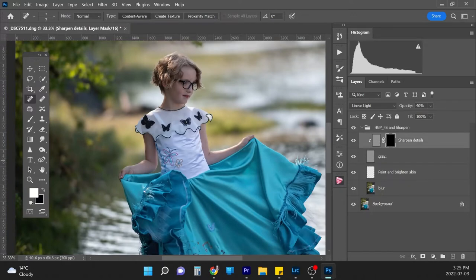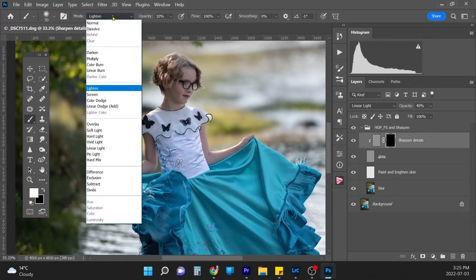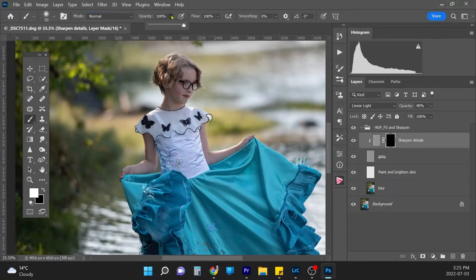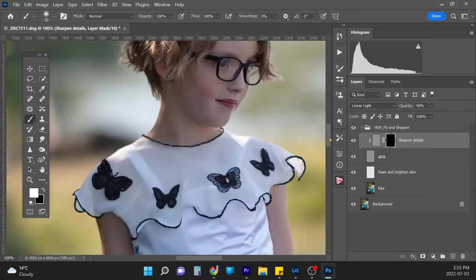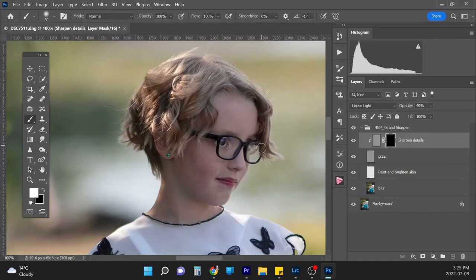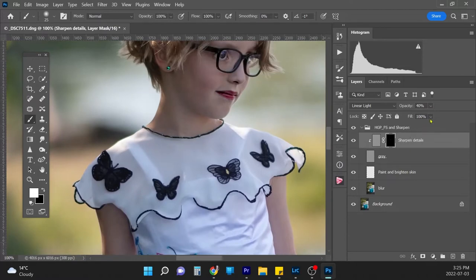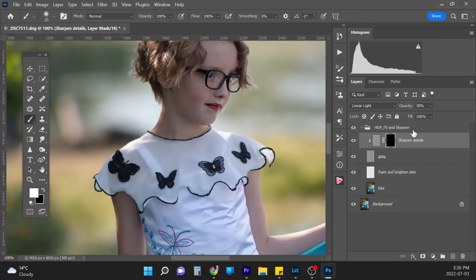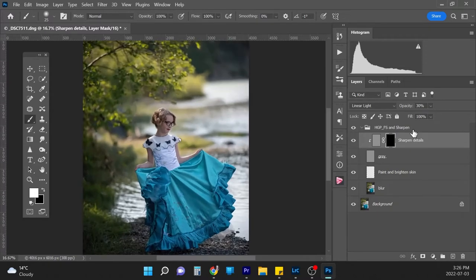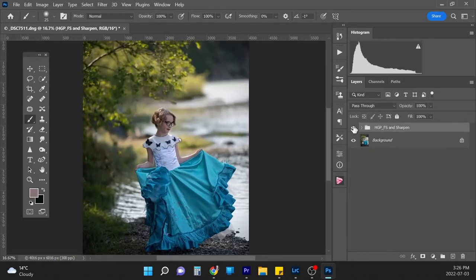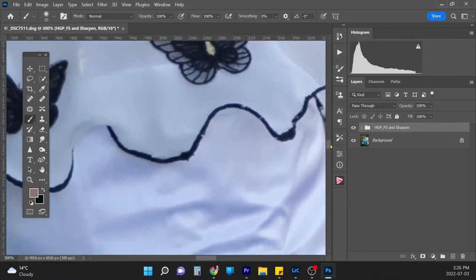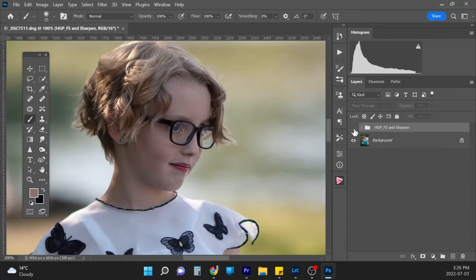The last part of frequency separation is the Sharpen layer. Change your brush mode back to Normal — I usually start at 100% and then turn the opacity on the layer down if needed. I'm just going to sharpen her eyes, nostrils, and lips, and any small details like earrings or jewelry. It might be a little strong so I'll bring it down to 30% on the layer. Let's zoom back in for a before and after — very subtle, natural look, which is how I prefer it.